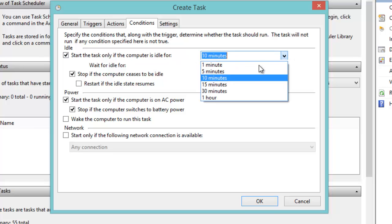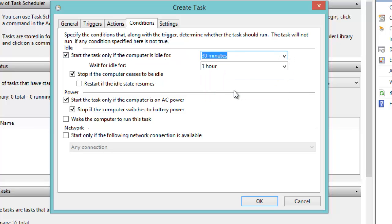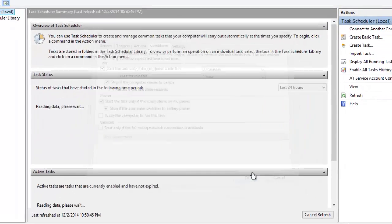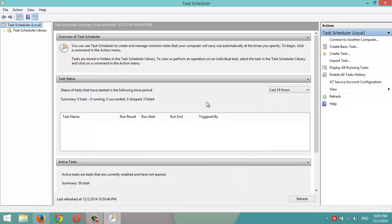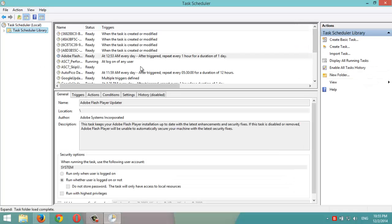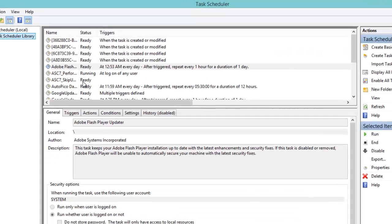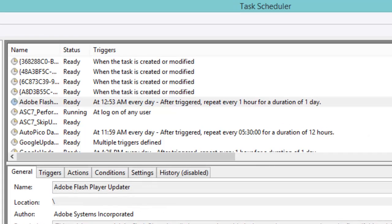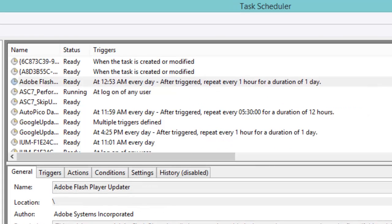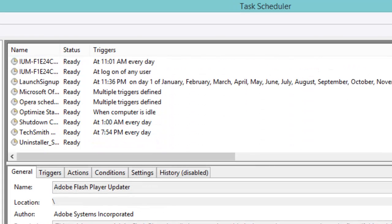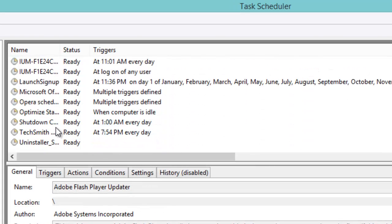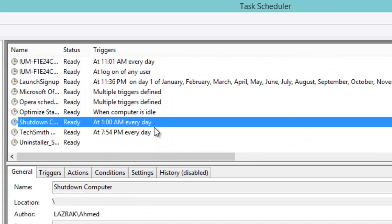Now the task is scheduled. We can check from Task Scheduler Library. You can see down here 'Shut Down Computer', it's ready. It will shut down the computer every day at 1 AM.